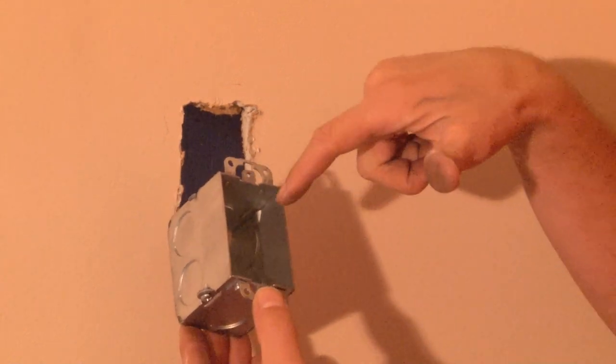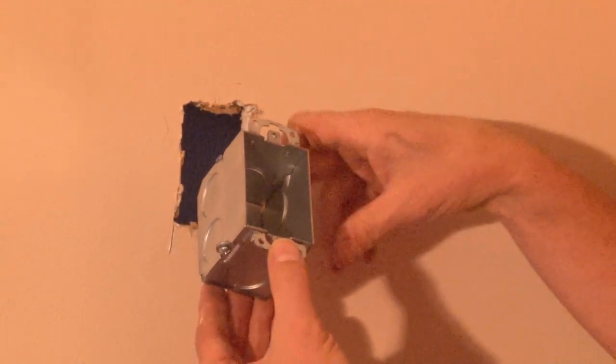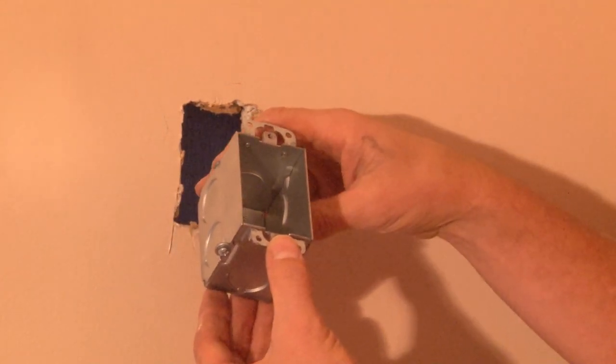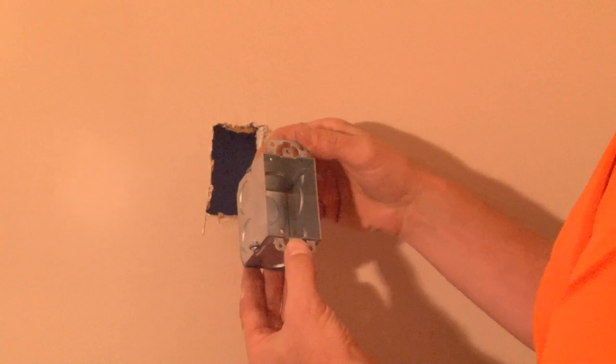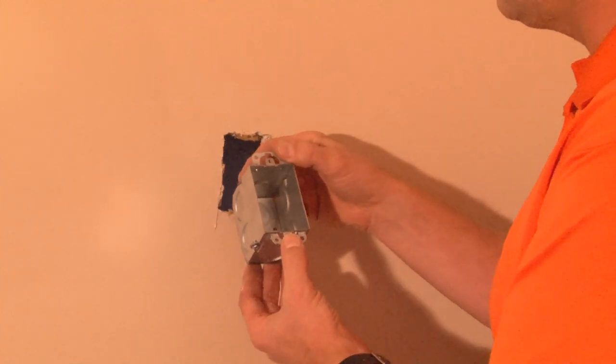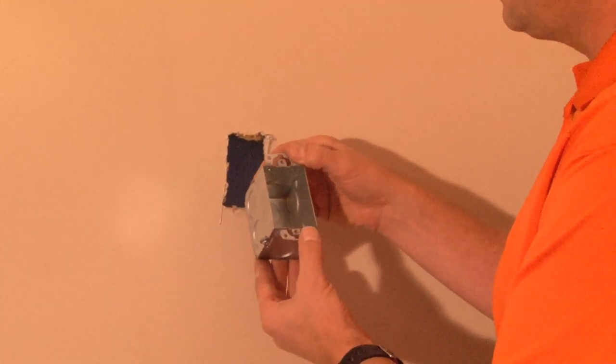This box also has a 10-32 threaded ground hole in the bottom of the box for quick and easy grounding of devices, switches, and receptacles.